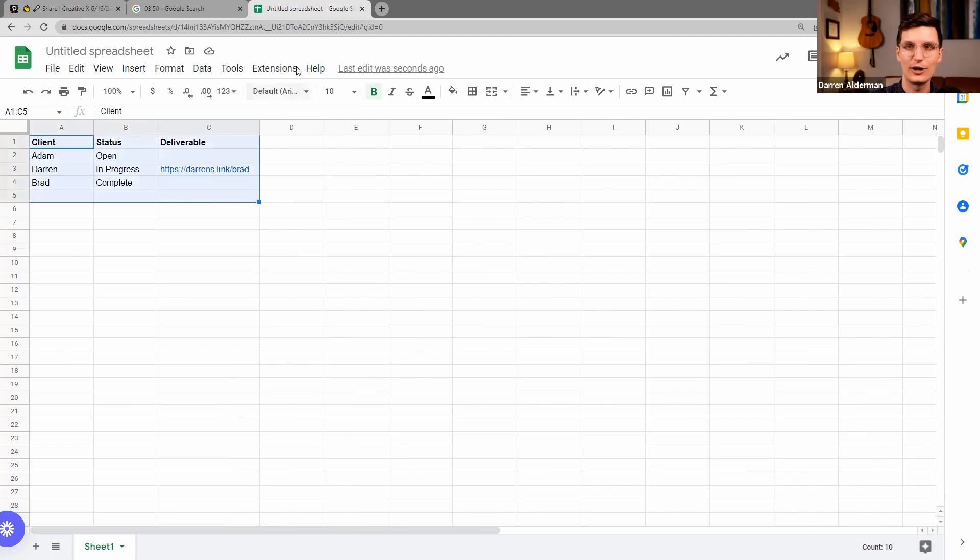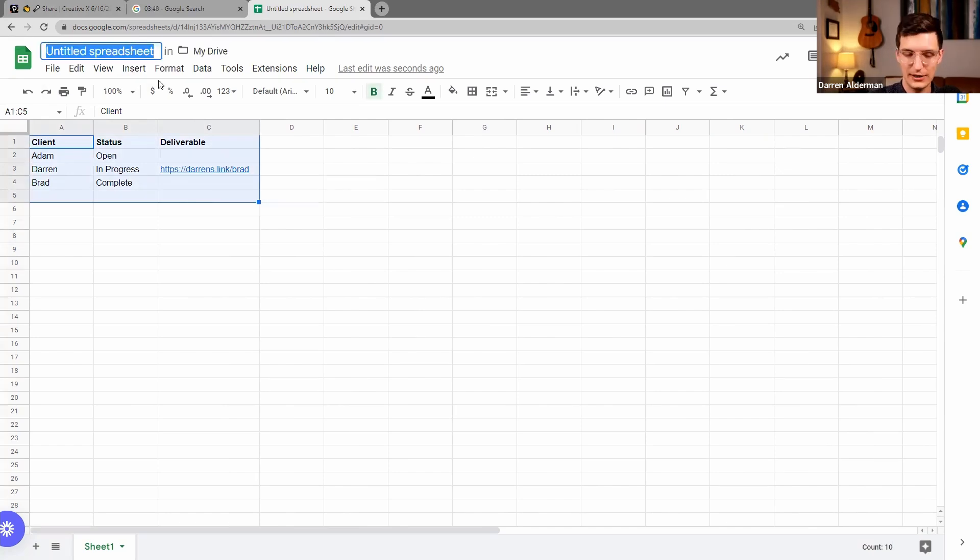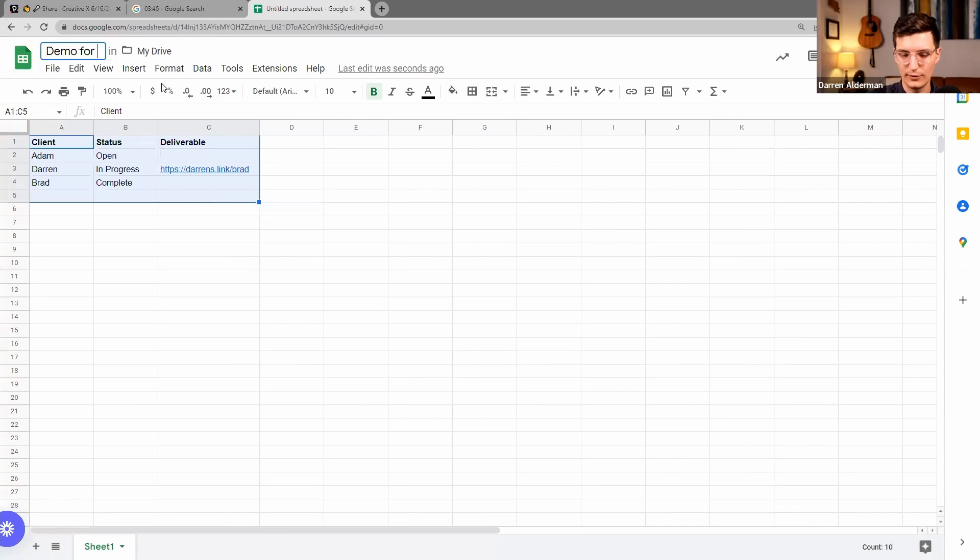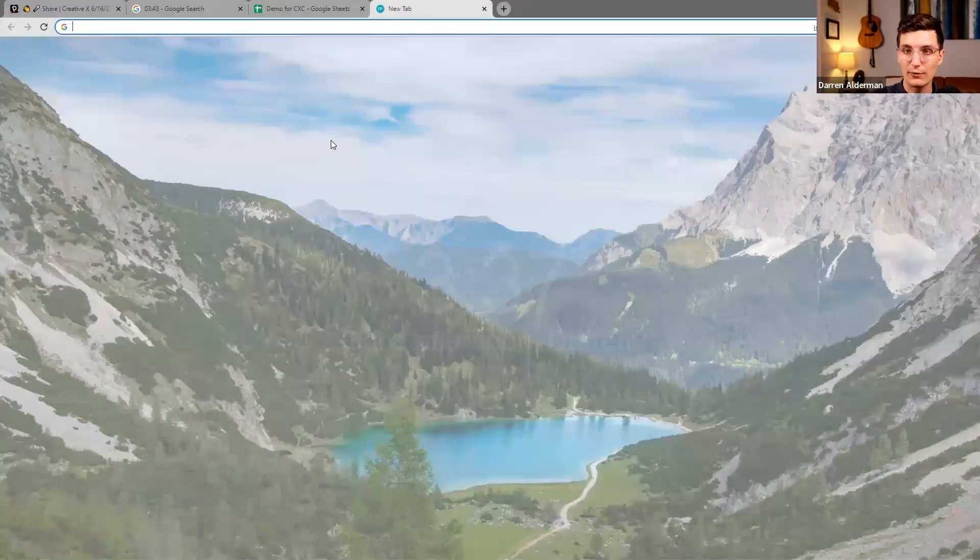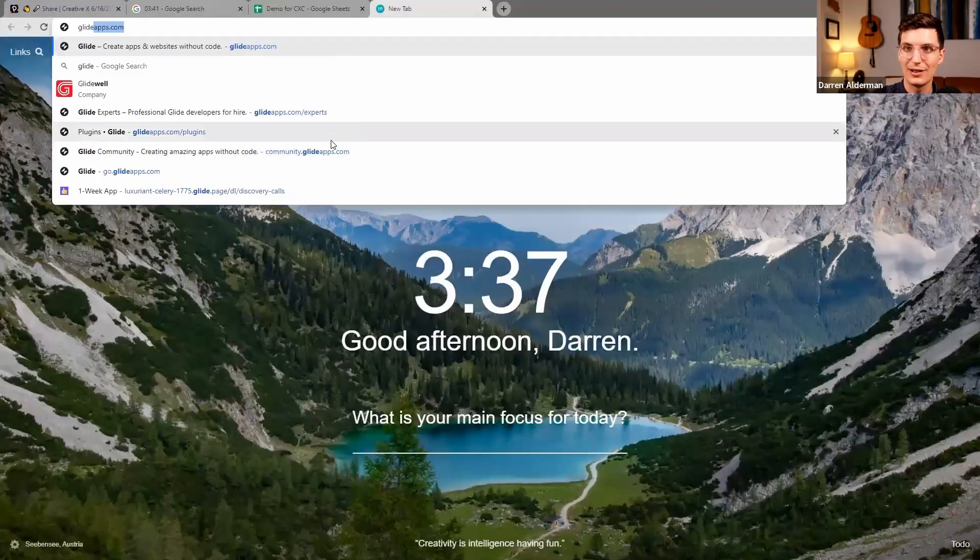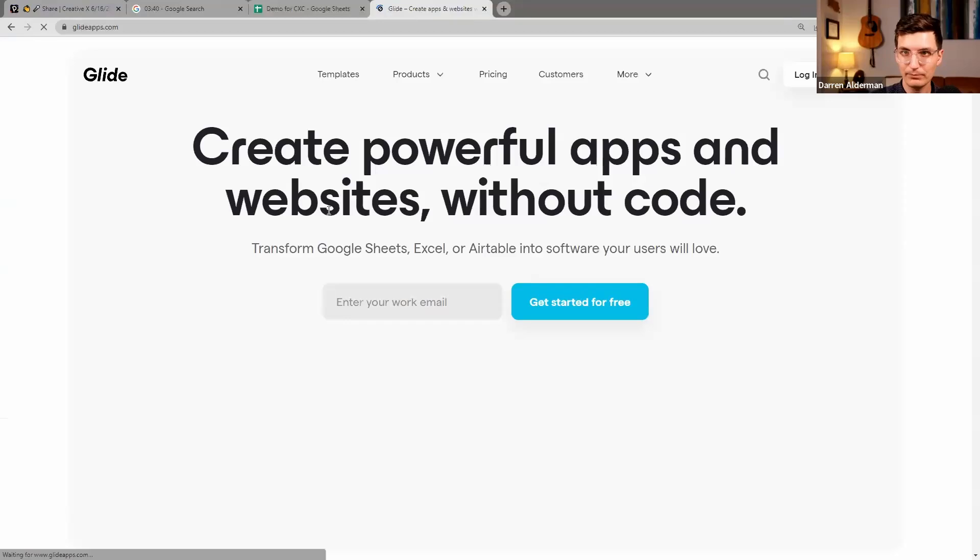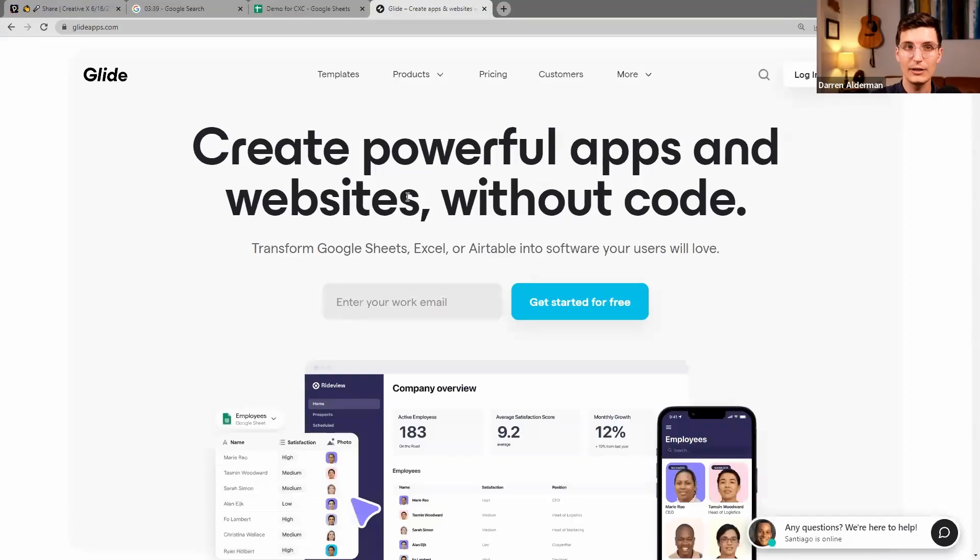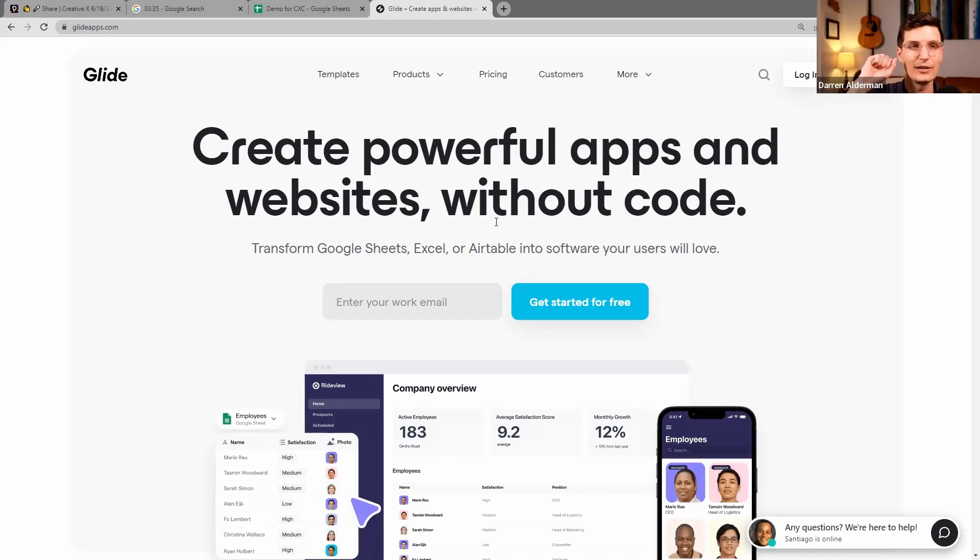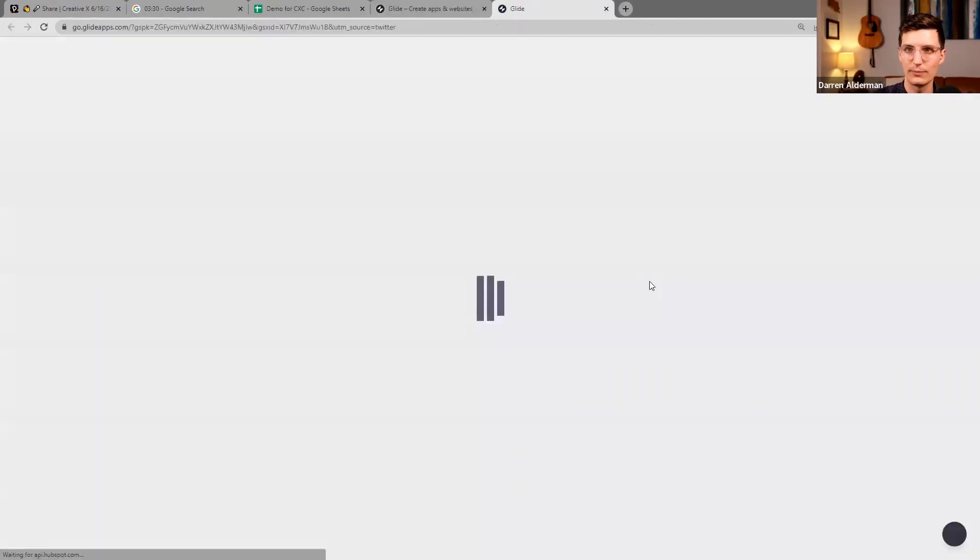How do we make this into an app? So this is a demo for CXC. I use a platform called Glide. Glide lets you build apps from spreadsheets that are web apps, so they exist on the web. They don't require the Apple App Store or the Google Play Store.